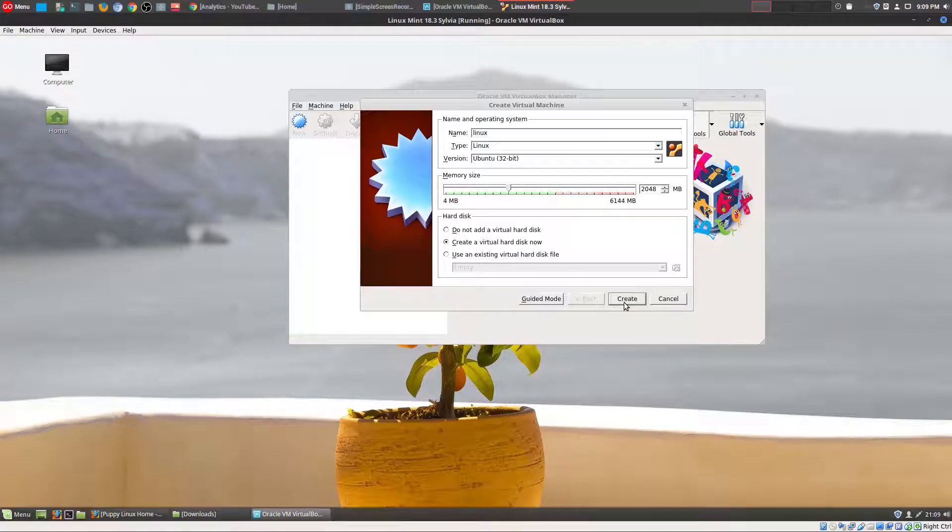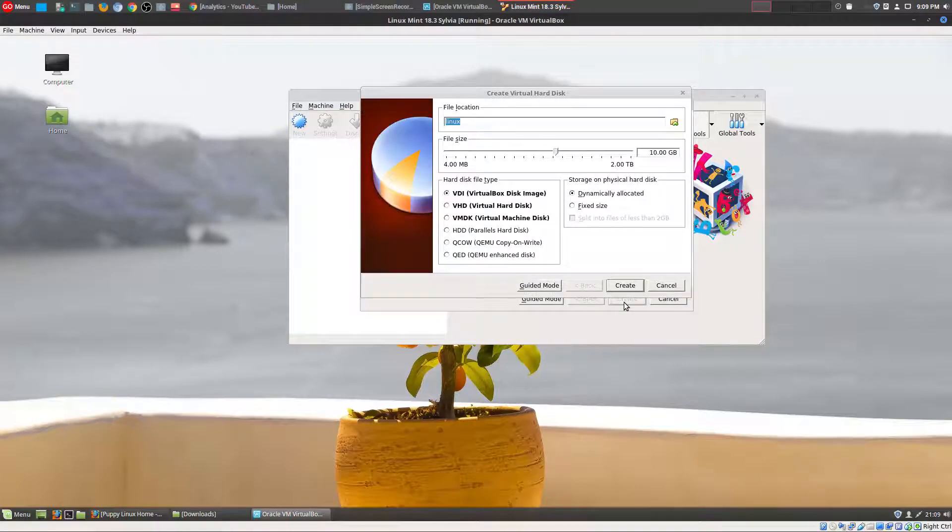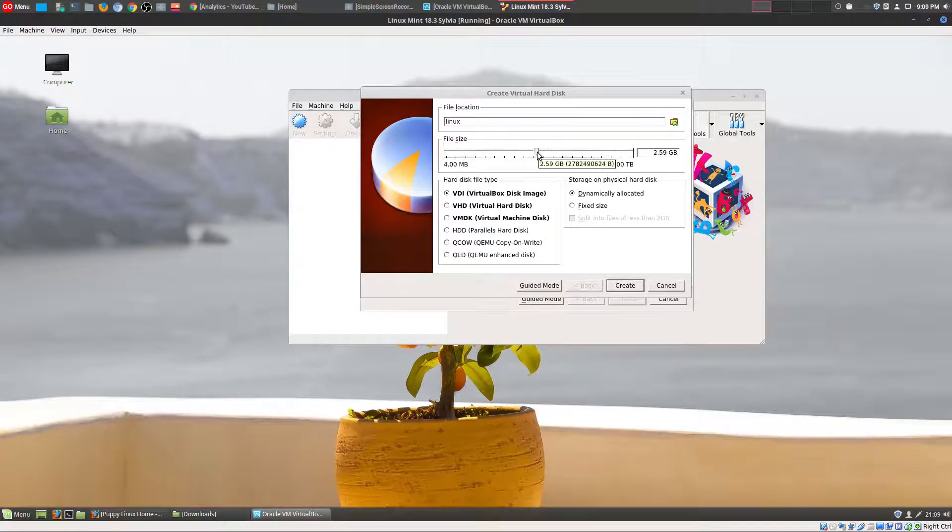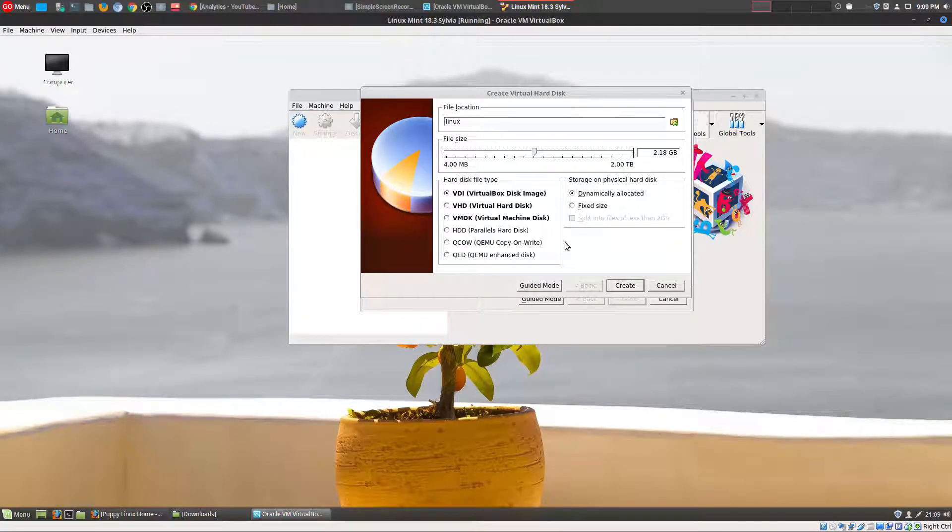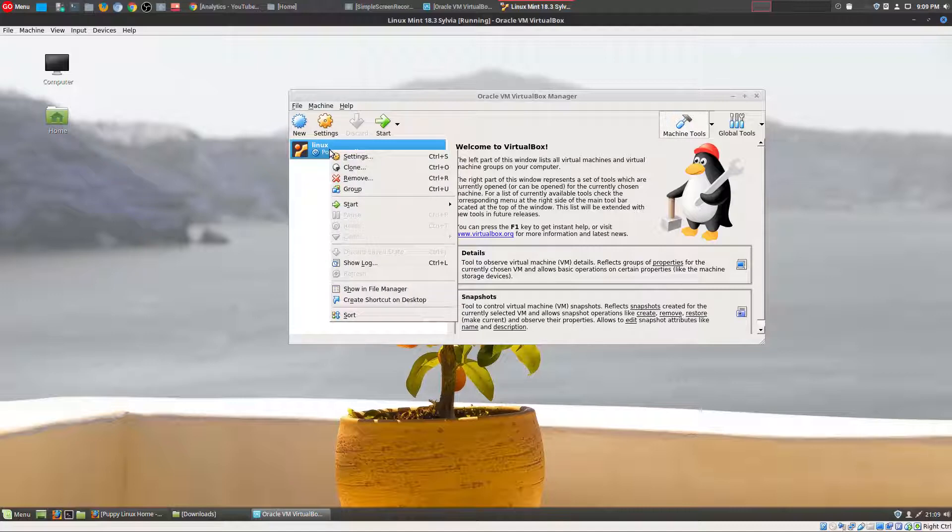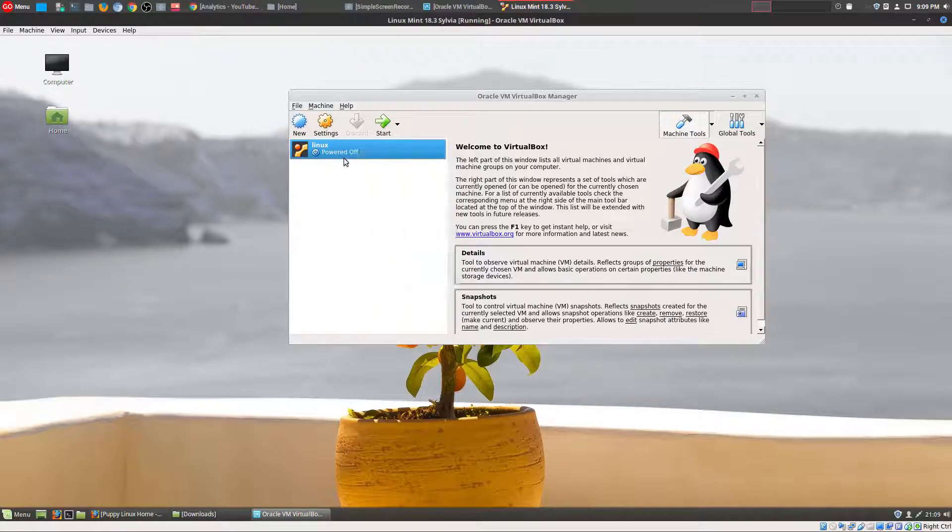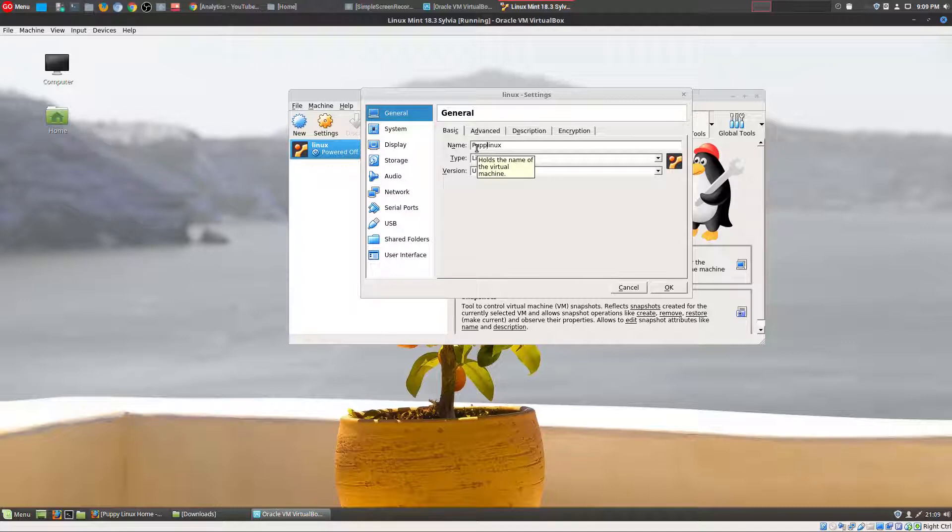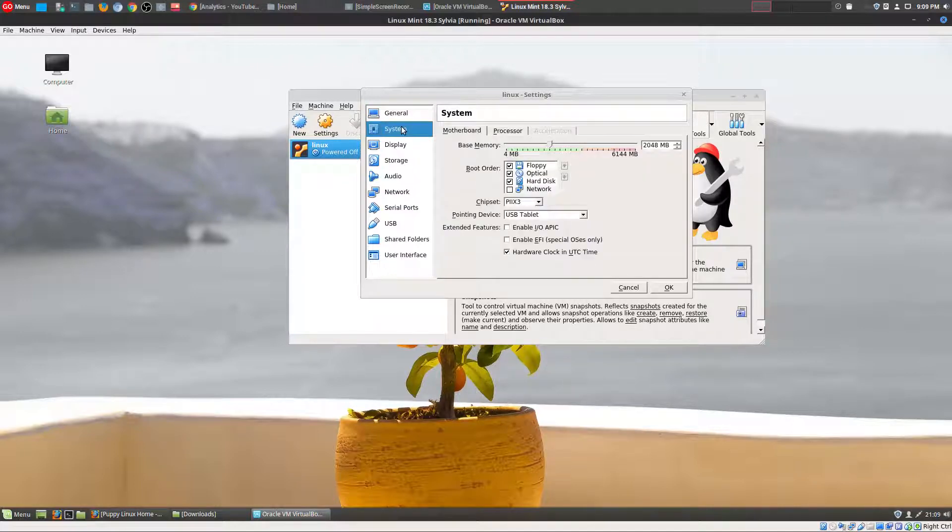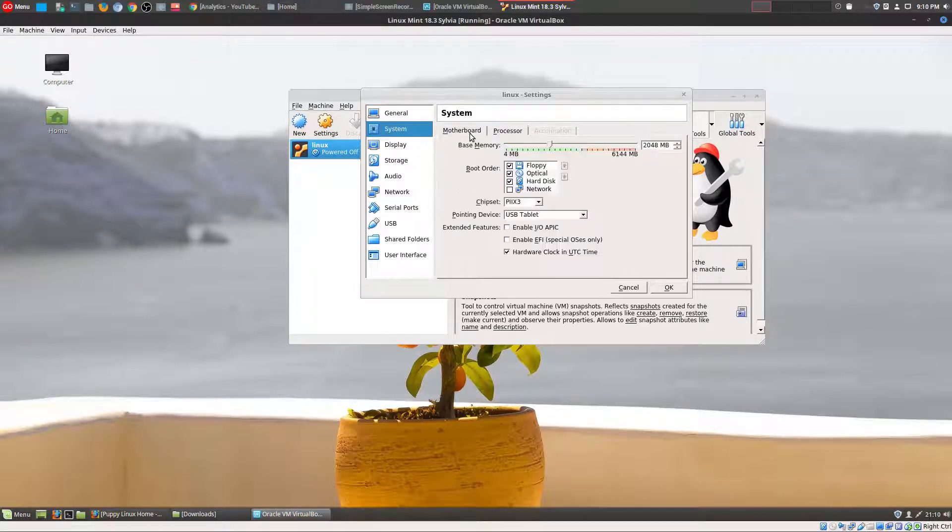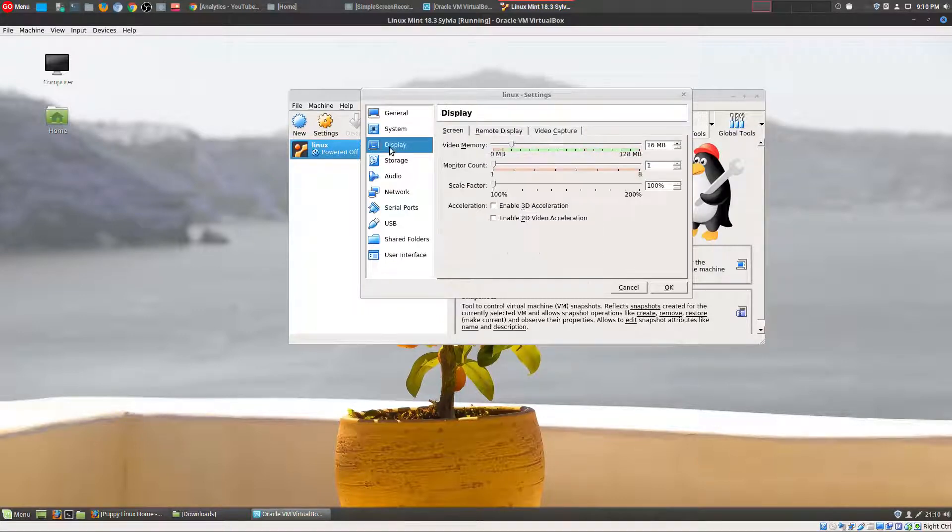So let's go ahead and go to the settings. I'm going to rename this Puppy Linux. System, processor - I don't think I could go beyond one CPU, but that's okay because I'm just running Puppy Linux.